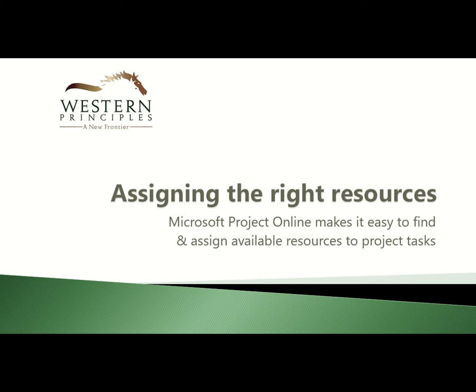Let's talk about the ways that Microsoft Project Online makes it easy to find and assign the right and available people to your project to help you get your project done on time, on budget, and on scope.